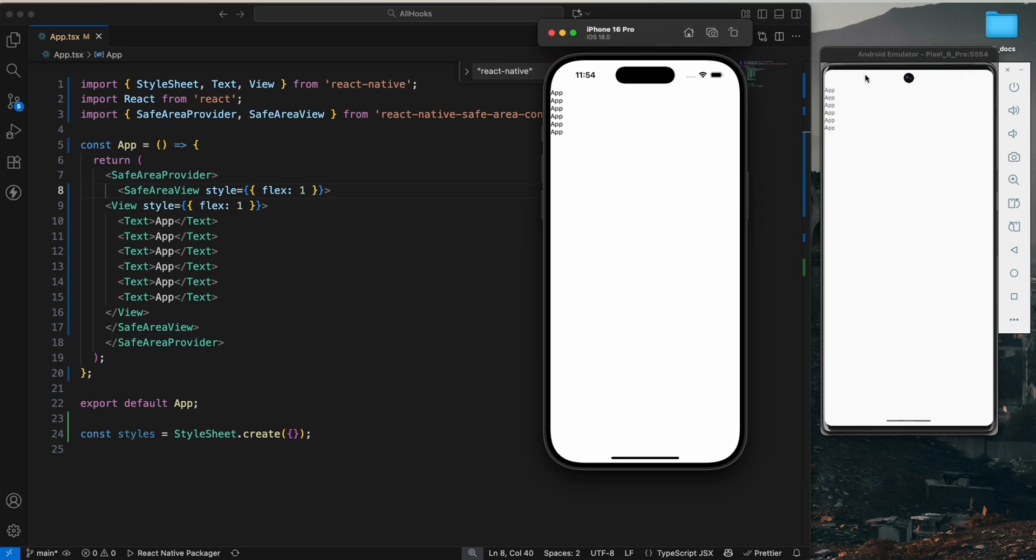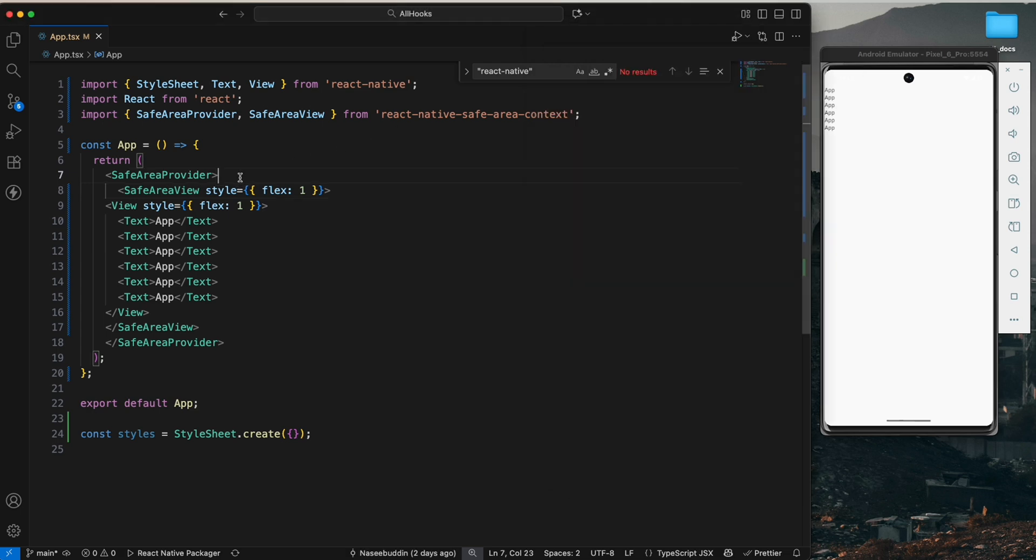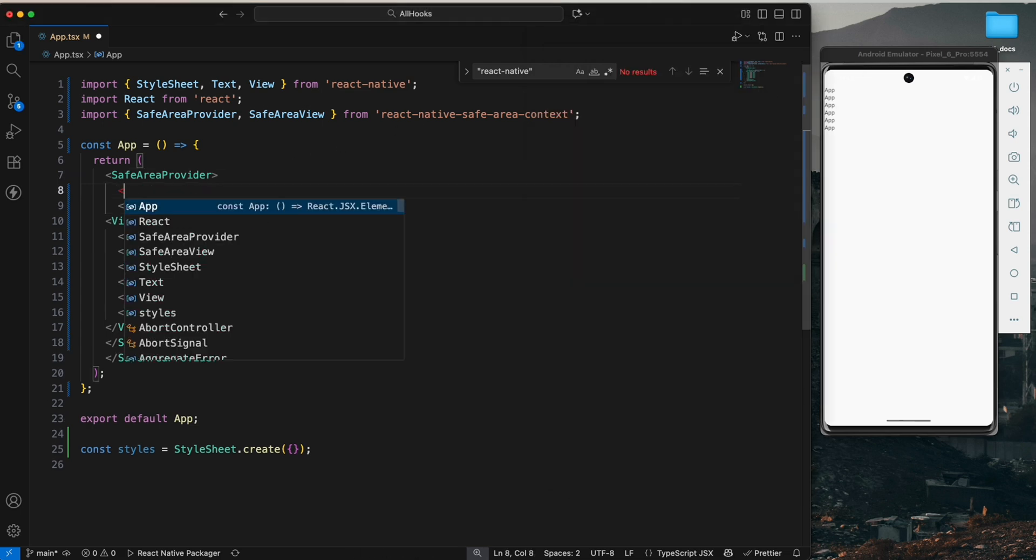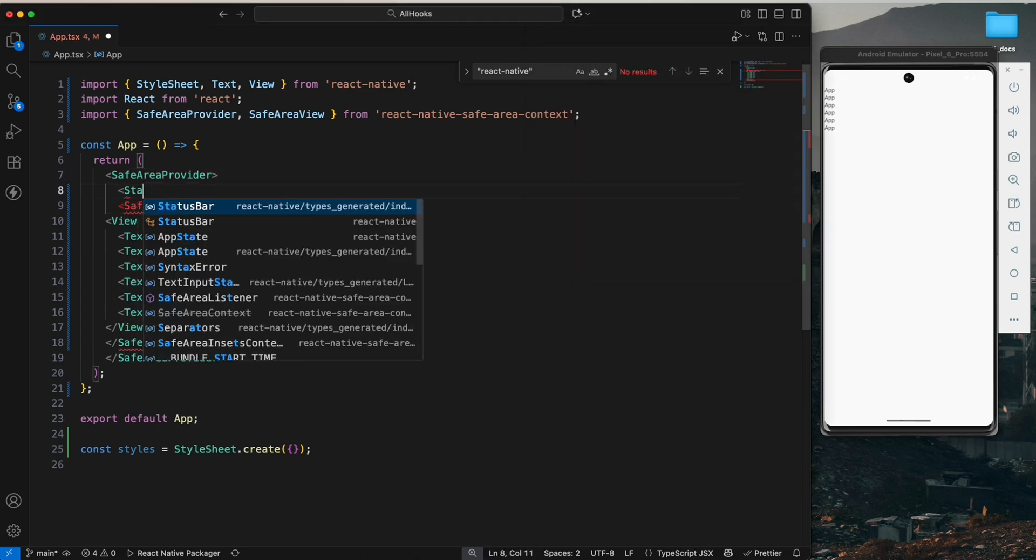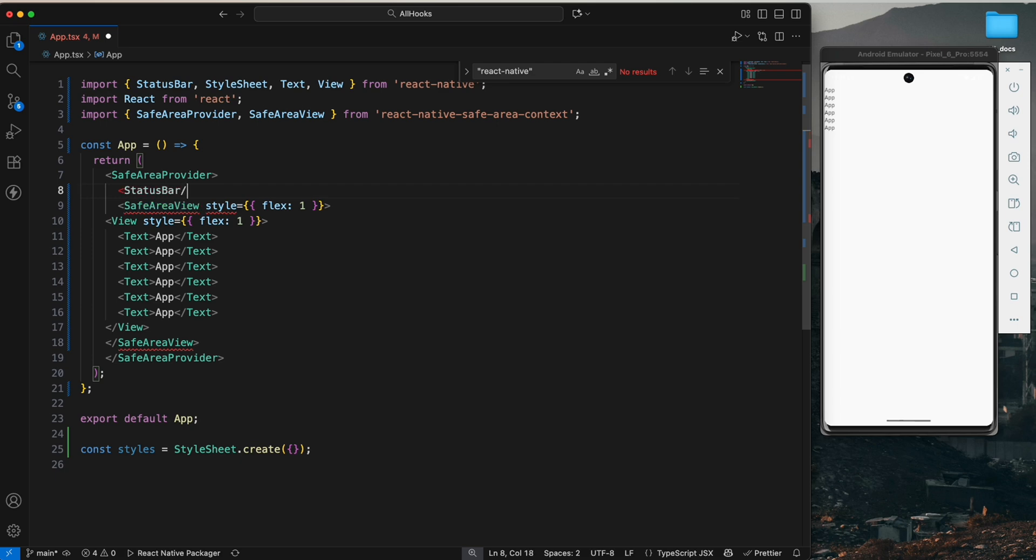For that, we are going to import the StatusBar from React Native. Still we are not seeing it, but we need to style the StatusBar also.